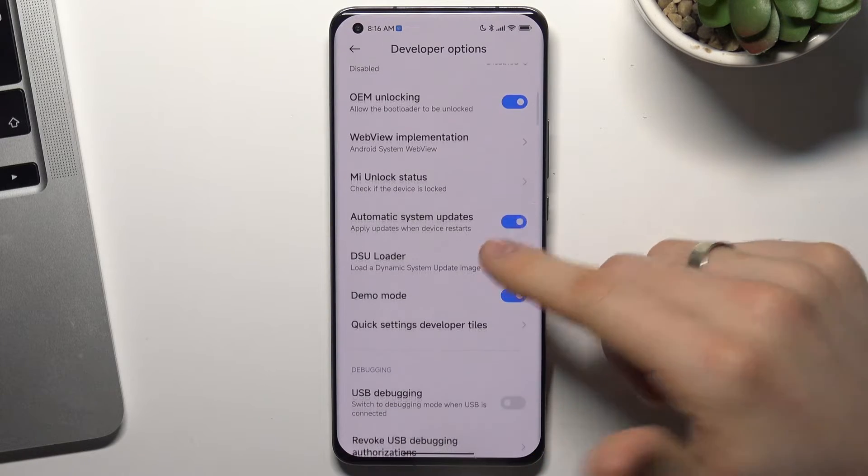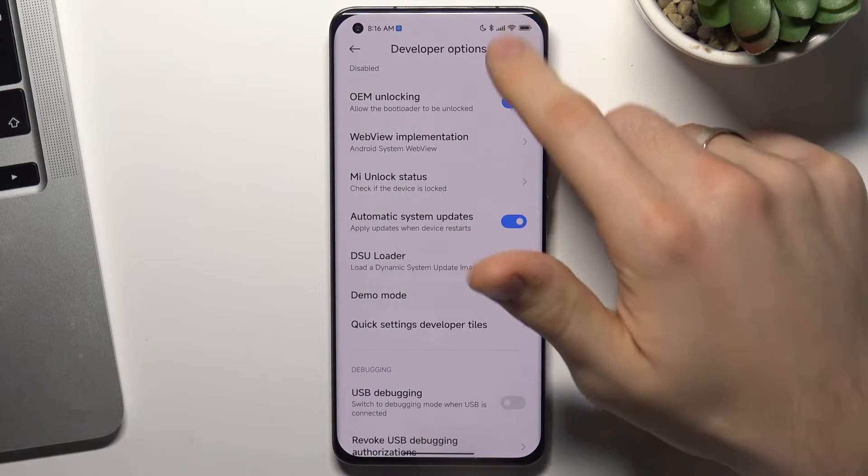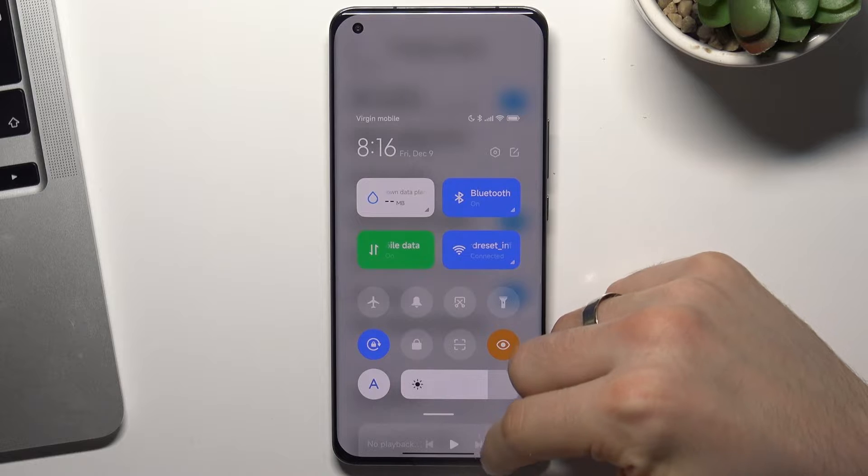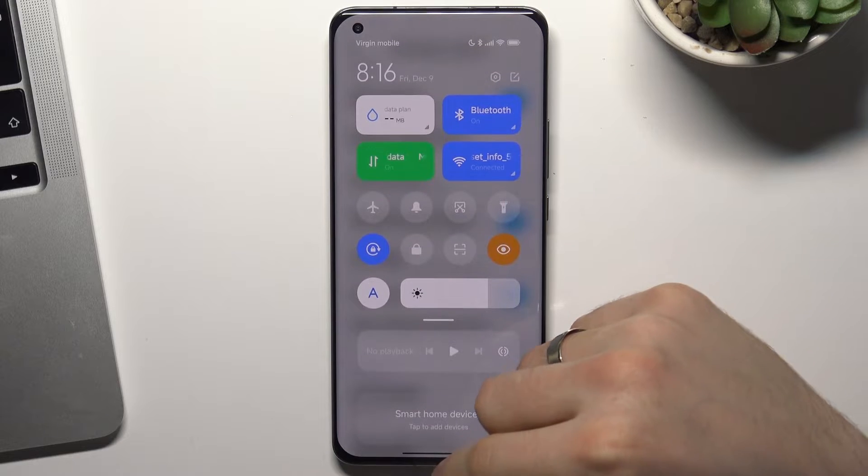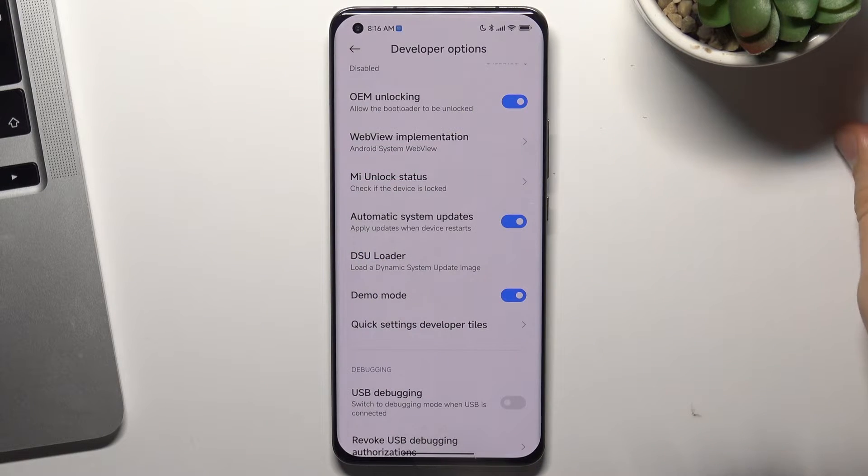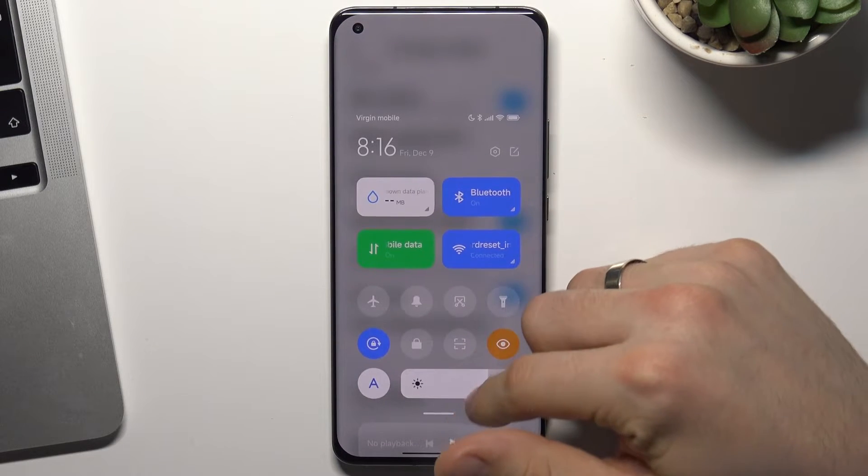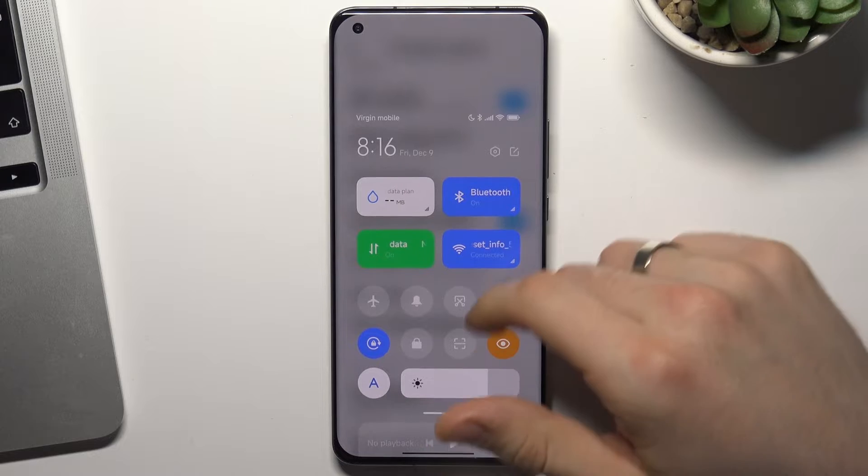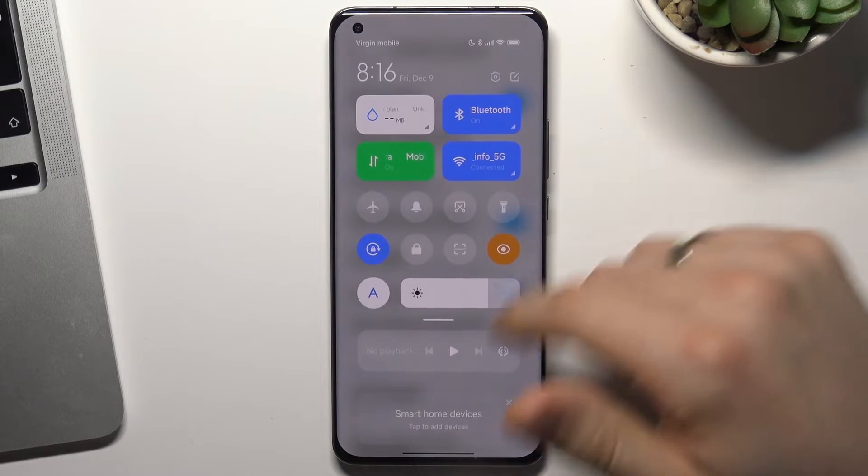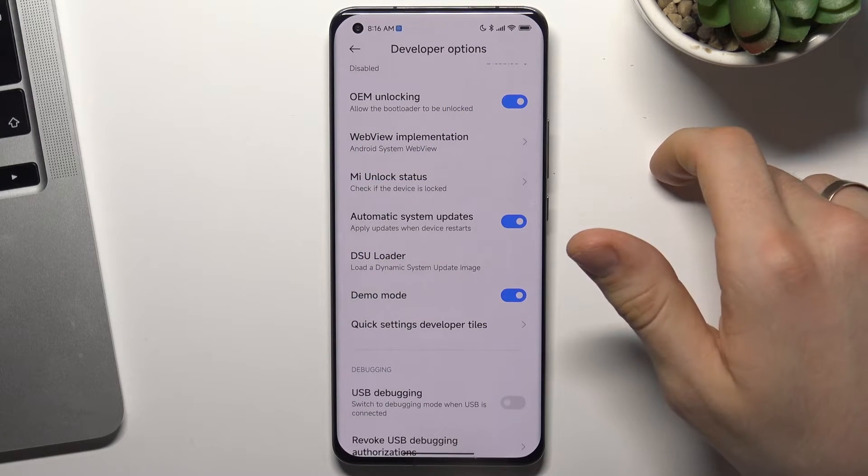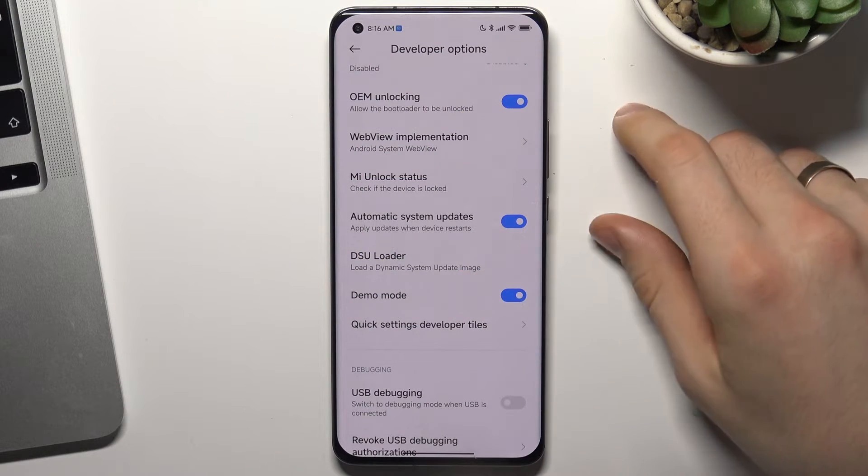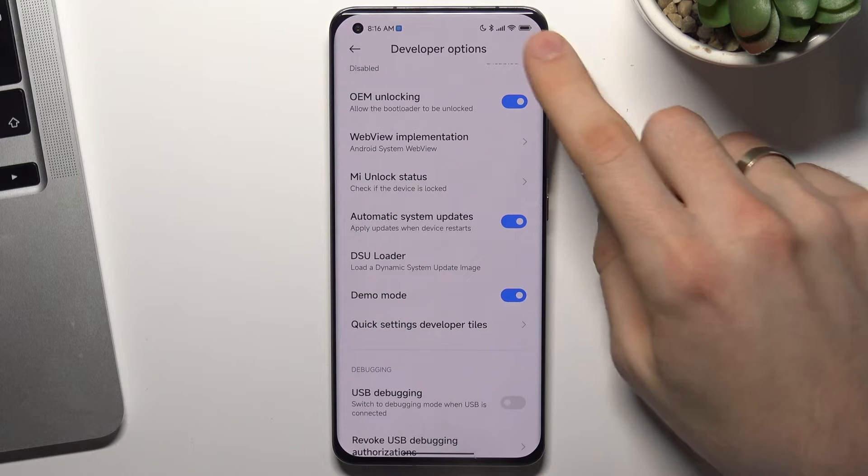Now we are in Demo Mode. As you can see now, the battery is full, and the signal is full too.